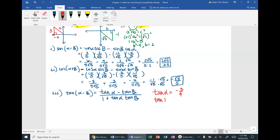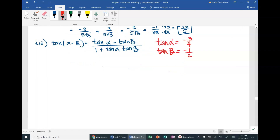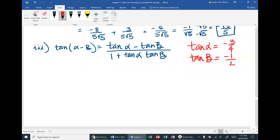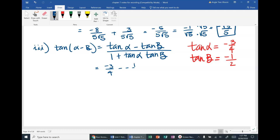Tangent of beta is opposite over adjacent = negative 1/2. With those two values, I can fill in the formula: (negative 3/4 − (negative 1/2)) / (1 + (negative 3/4)(negative 1/2)). On the numerator I need a common denominator: negative 3/4 plus 2/4.